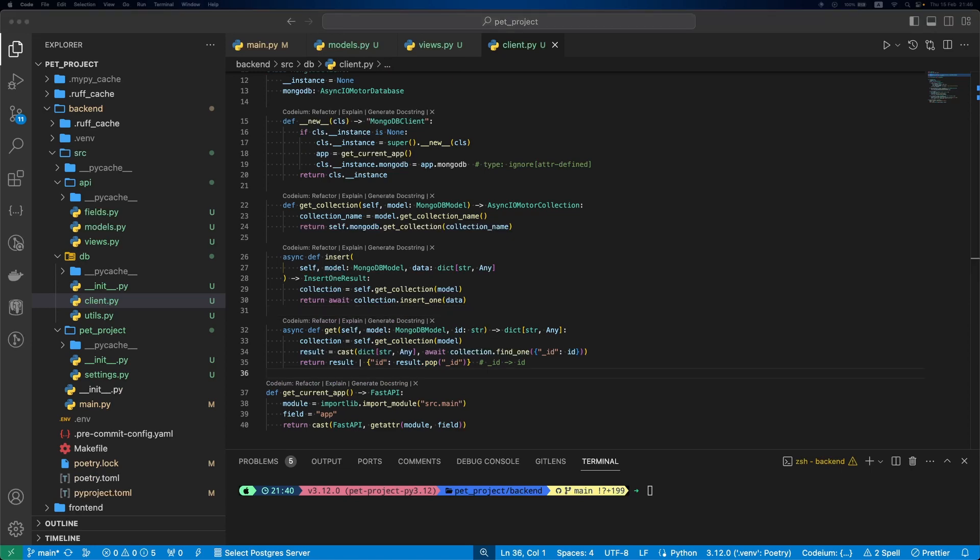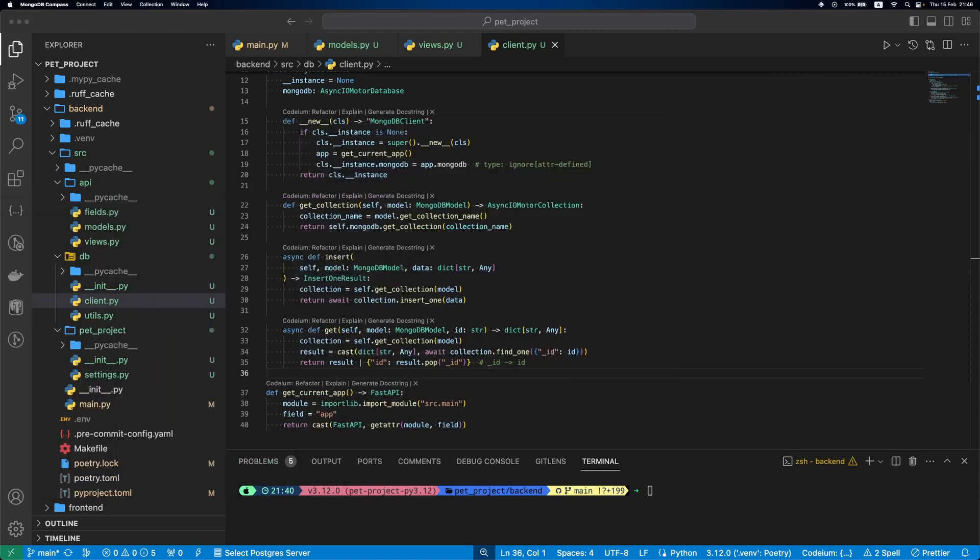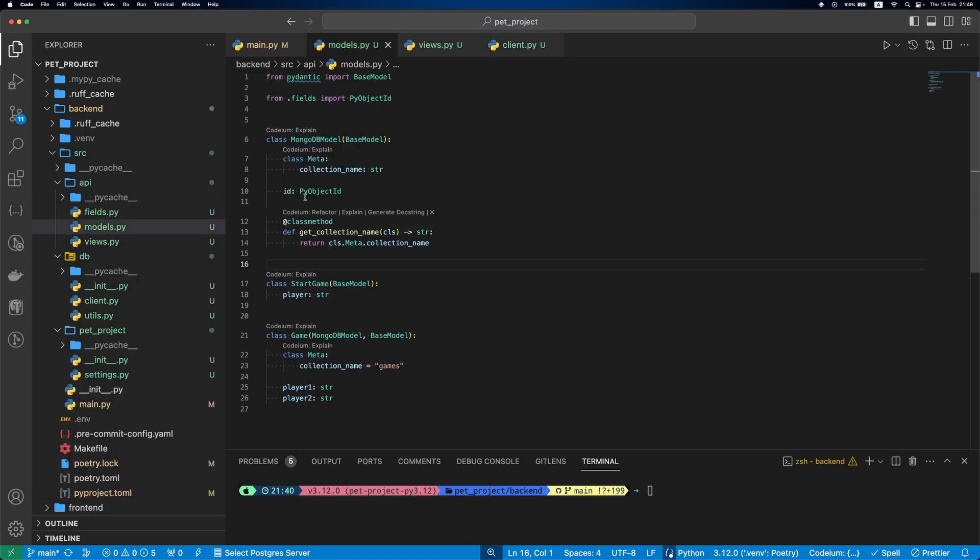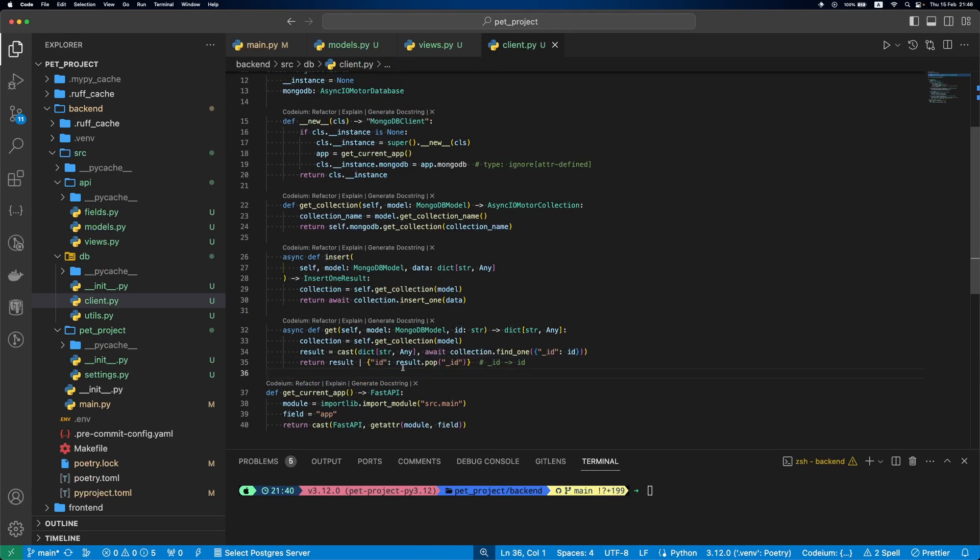As you could previously see in MongoDB Compass, MongoDB generates an ID with underscore ID. But in our model, we defined it as ID, not underscore ID. So to fix this, we'll apply this logic in the end.